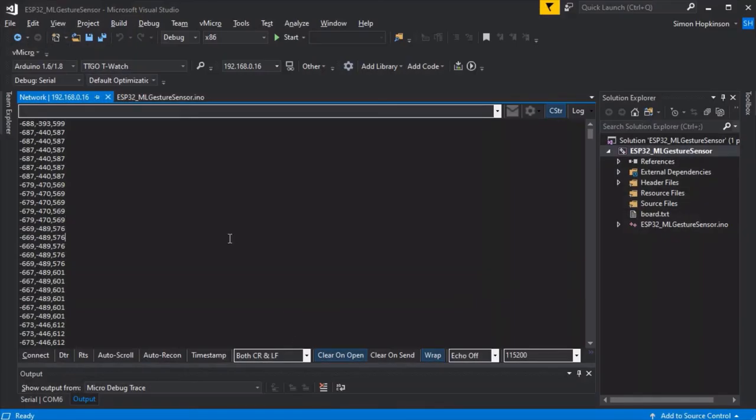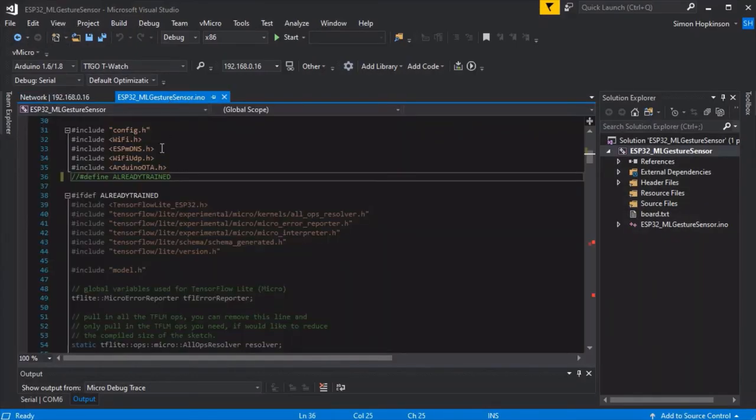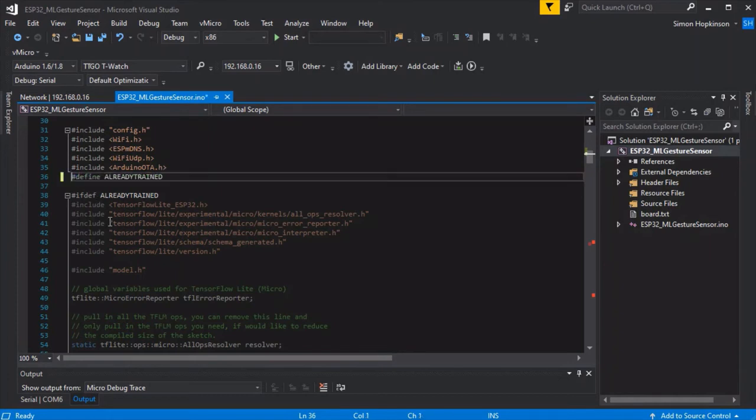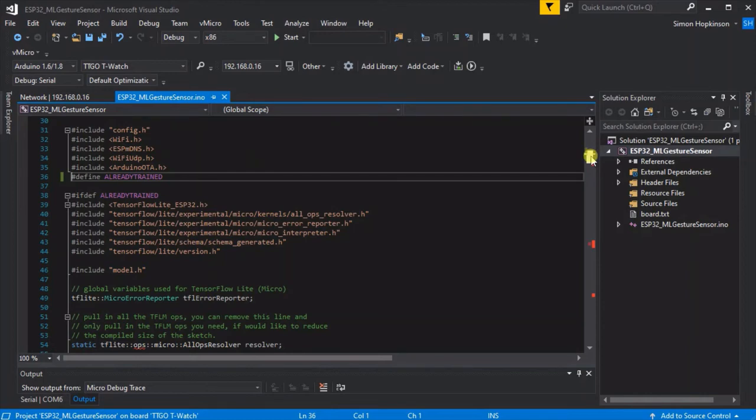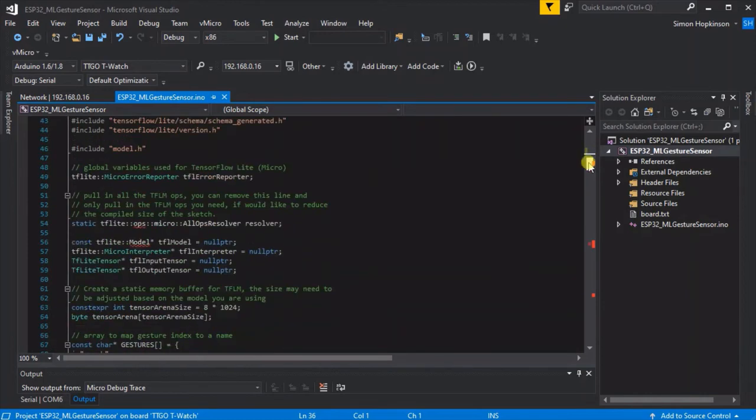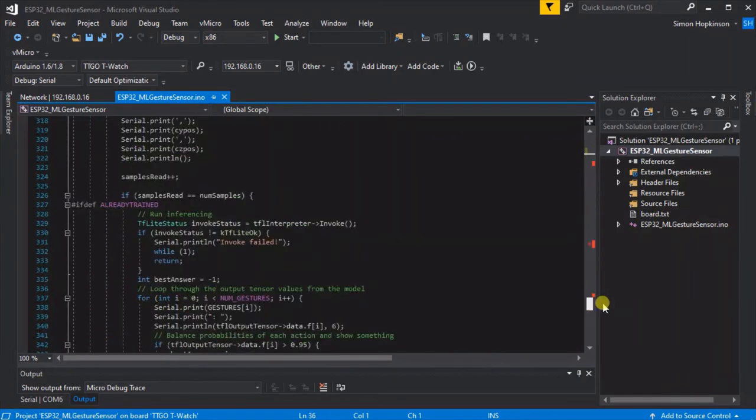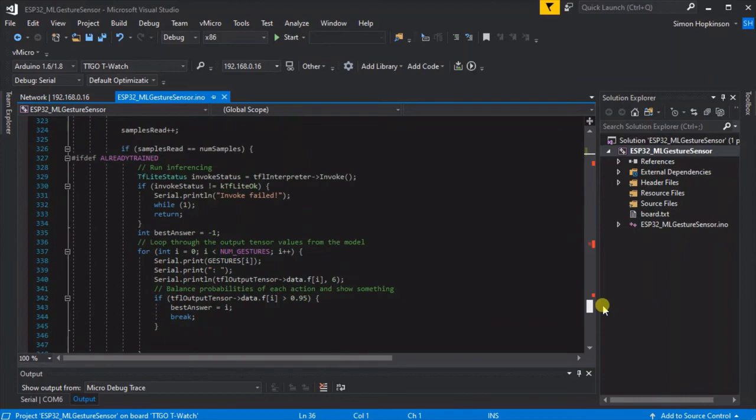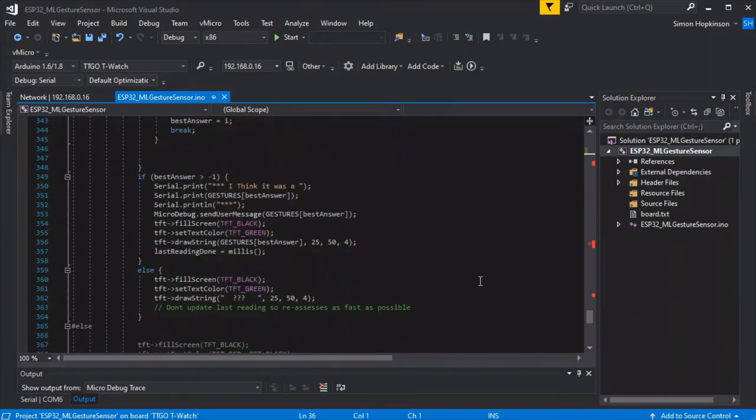If we go back over to Visual Studio and go into our sketch, we can now uncomment the already trained variable. This just enables all of the extra code to allow TensorFlow to kick in on the board itself and it will start actually trying to work out what motion you made every time you move. If it can't figure it out then it just starts listening immediately, so there isn't the 5 second delay in this.